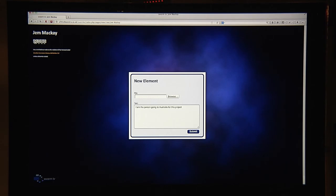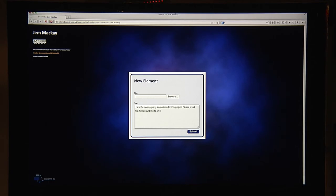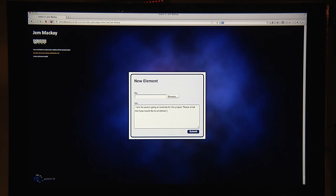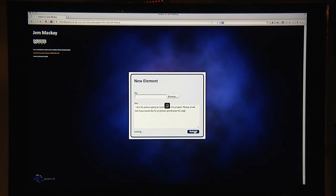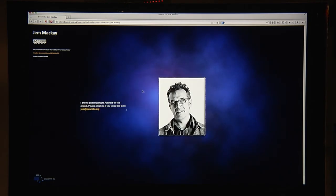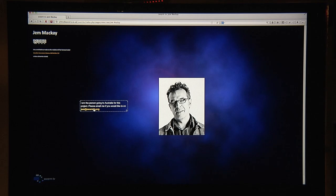I could write a little bit about myself. I am the person going to Australia for this project. Please email me if you would like to. If you put in email and then double colon, your email address and end this with two square brackets, then it'll put a link so that when you click on it it opens up your email account and you can write your email.